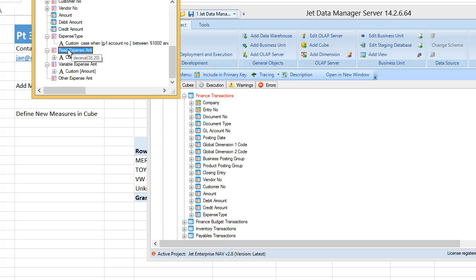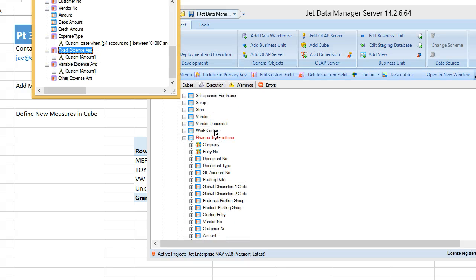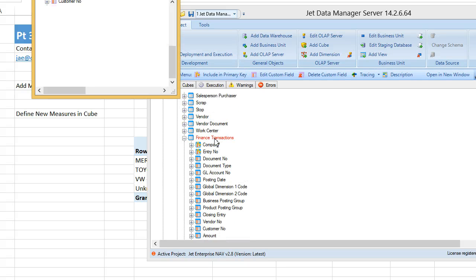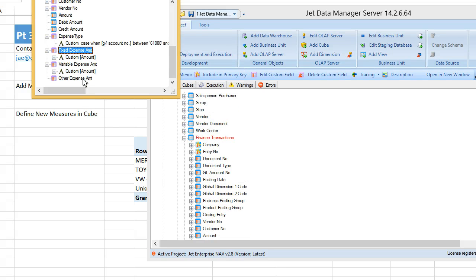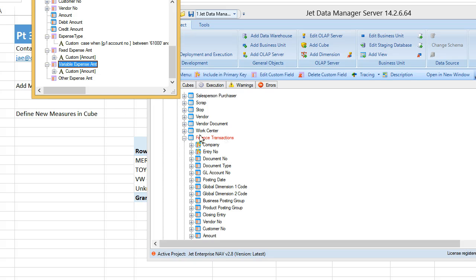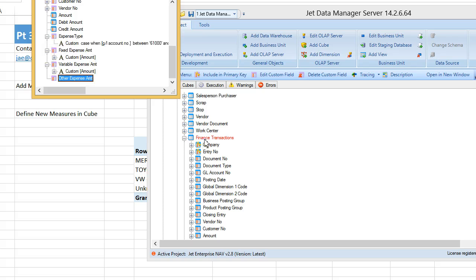I'll say okay, let's add fixed expense, let's add variable expense, and let's add other expense.